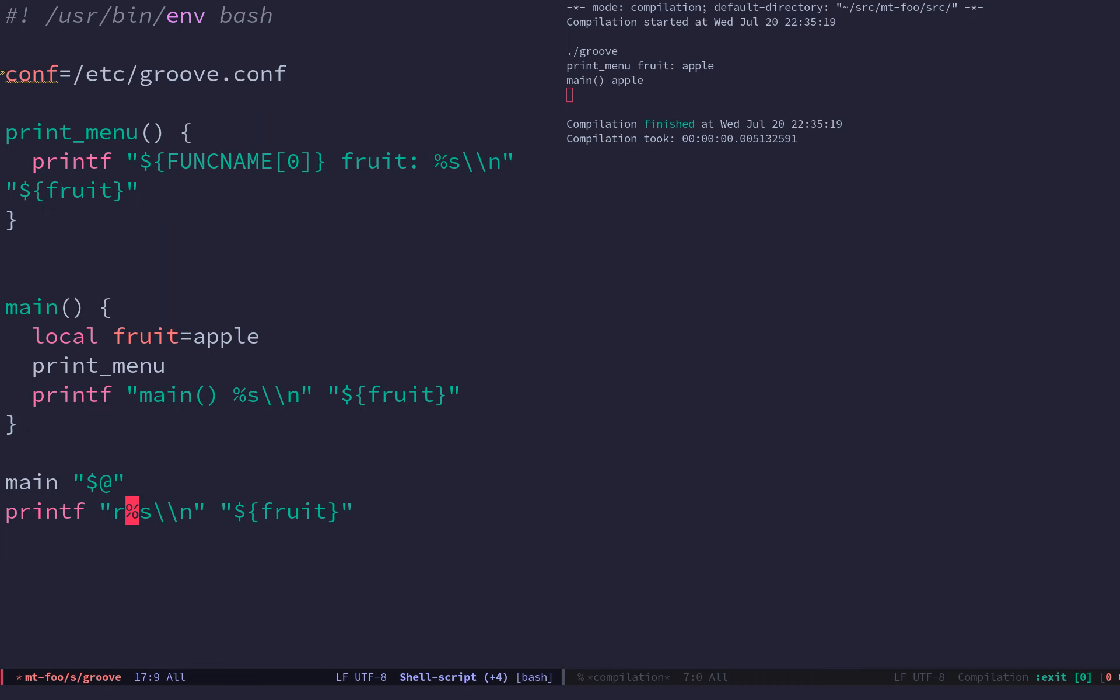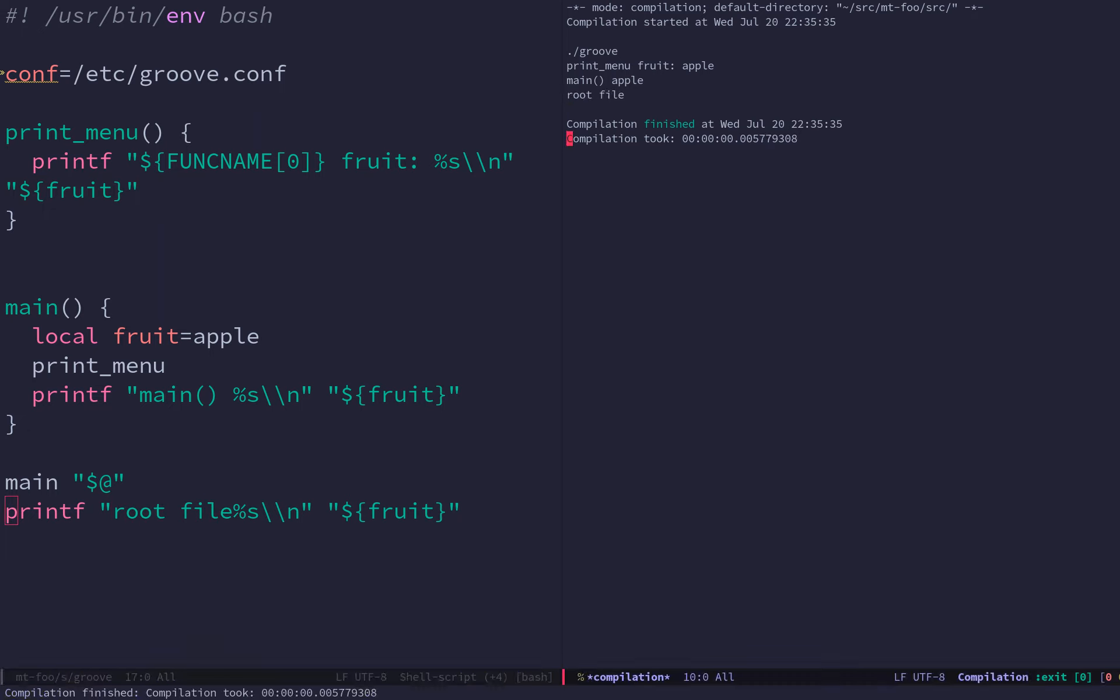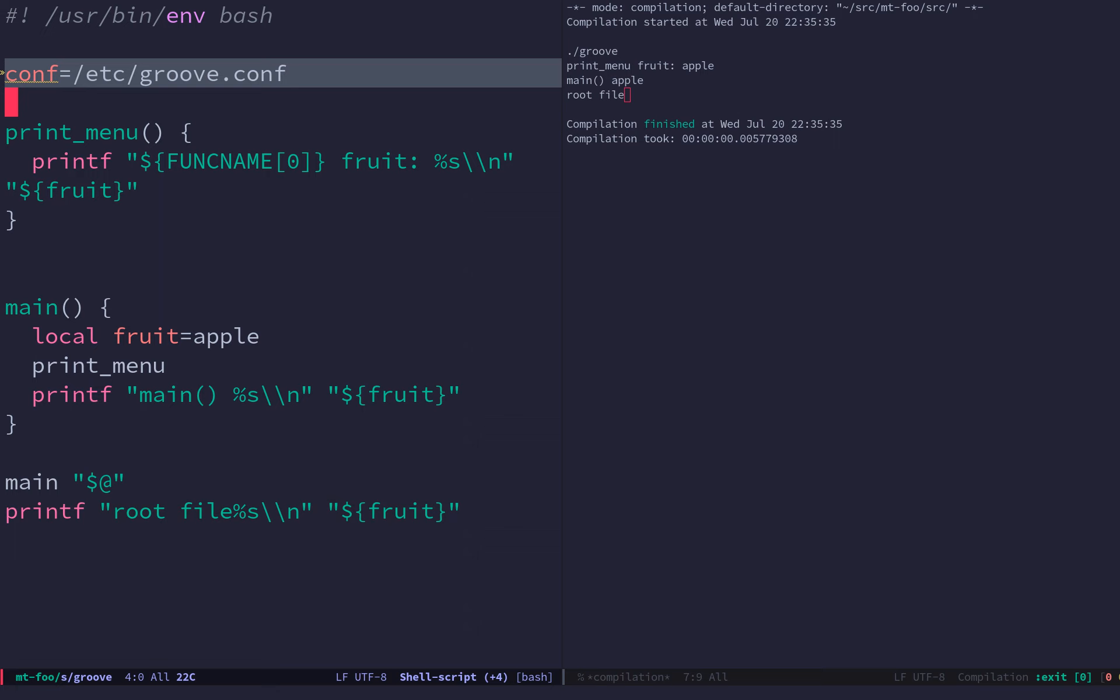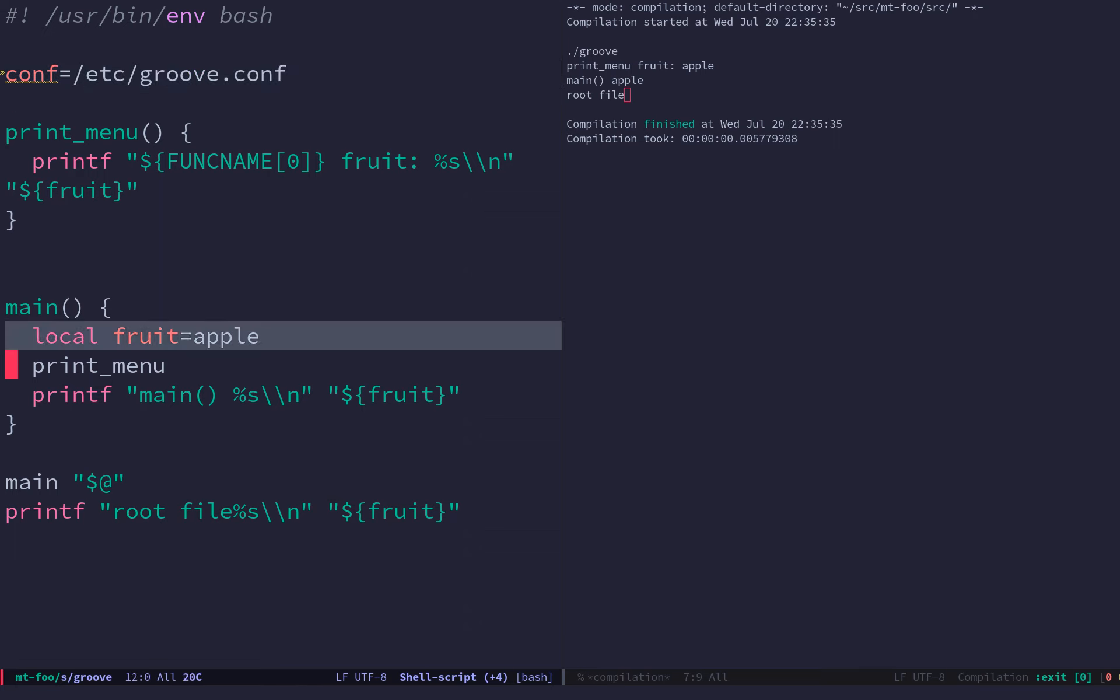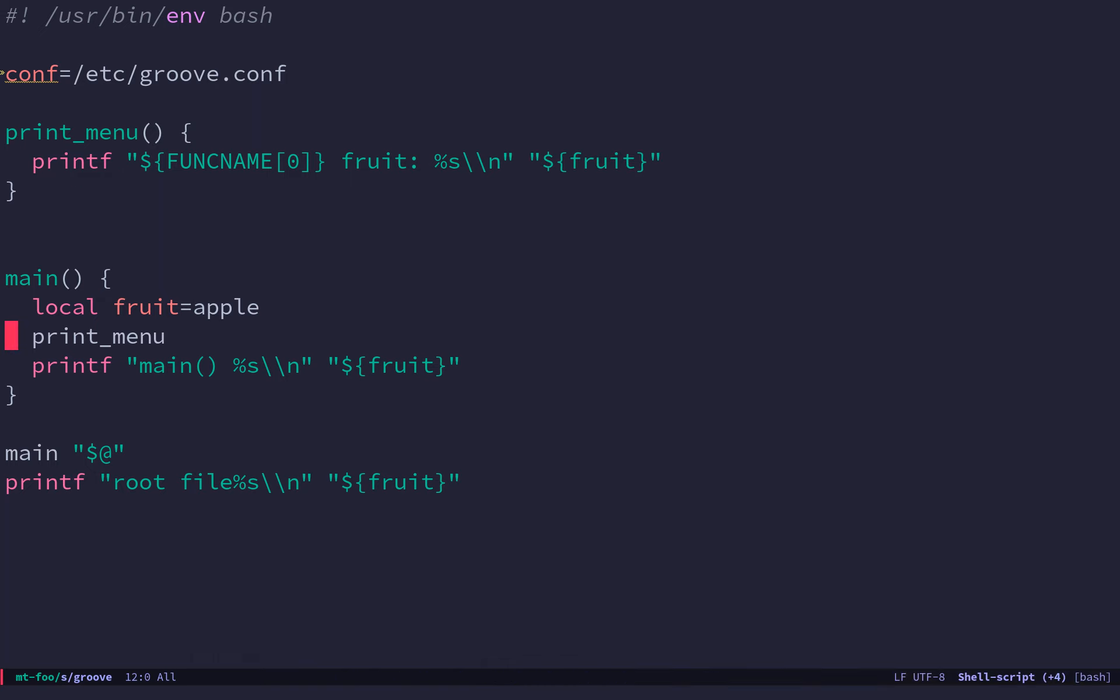But not down here. Root file, whatever, call this thing. So it doesn't have it. So you have two kinds of variables - you have the global one, and you have the local one. And the local variable that's inherited in all methods that that function that defines it calls.